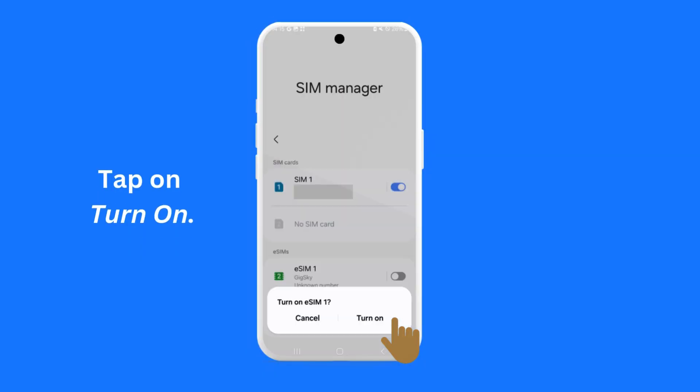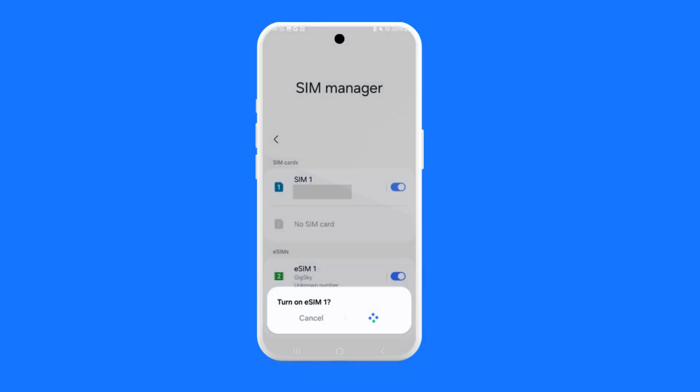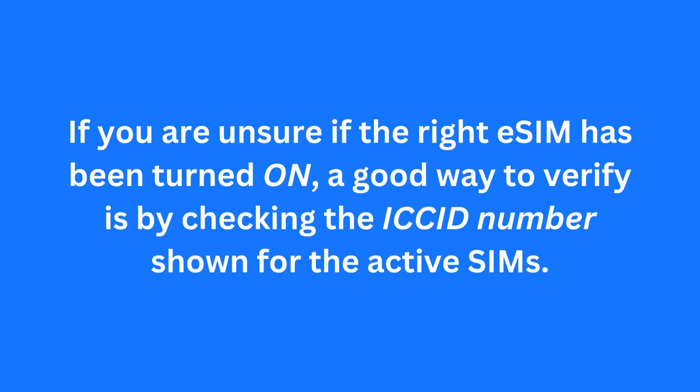To turn it on, tap the toggle button next to the label. You will be asked to confirm if you want to turn on the eSIM. If you are unsure if the right eSIM has been turned on, a good way to verify is by checking the ICC ID number shown for the active SIMs.